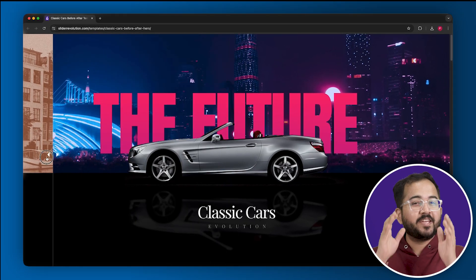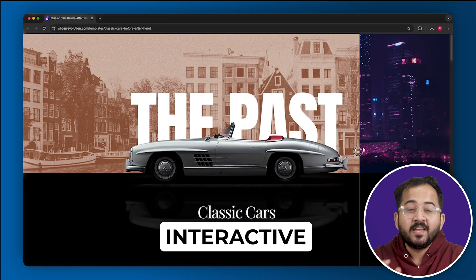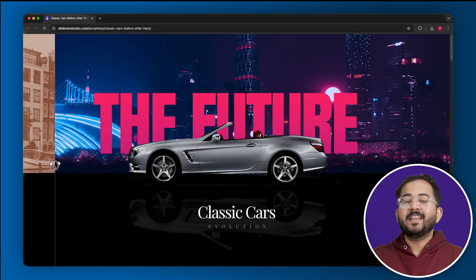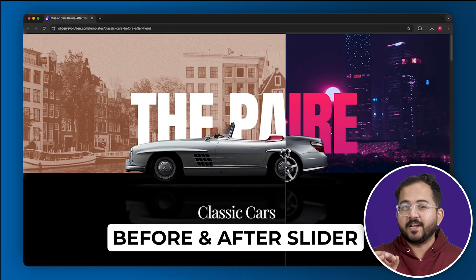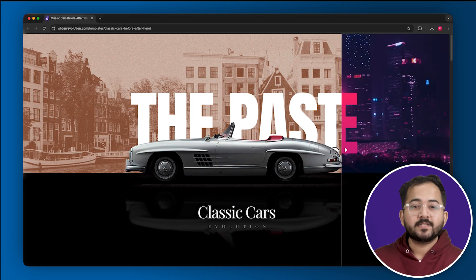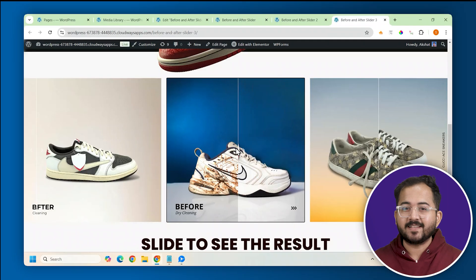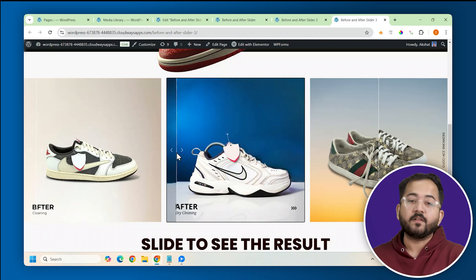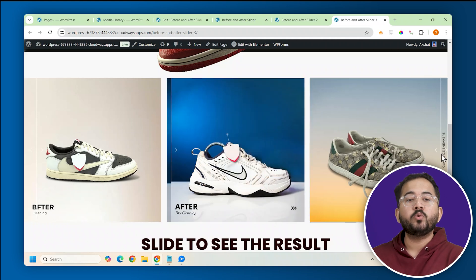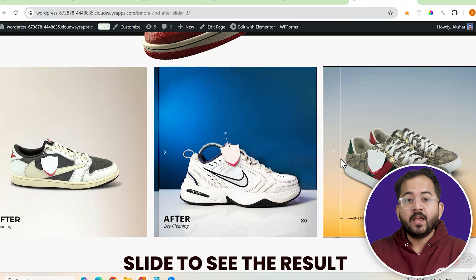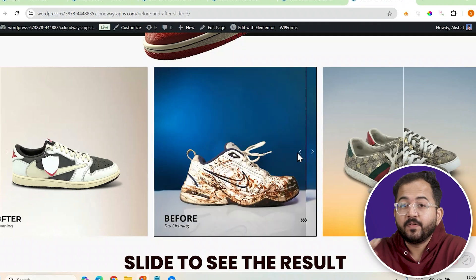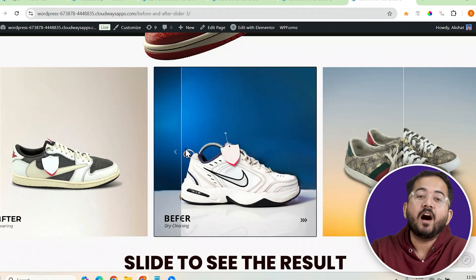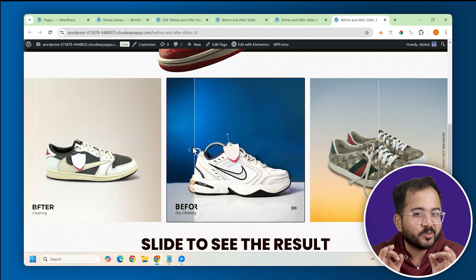Do you want this cool slider to make your website interactive and creatively show your products? This is a before and after slider which you can use to highlight your services and grab attention. My client has a shoe cleaning business and I use this before and after slider instead of a traditional way of showing two images side by side. If I slide here, the before image will show up, and if I move it here, the after image will be displayed like this.